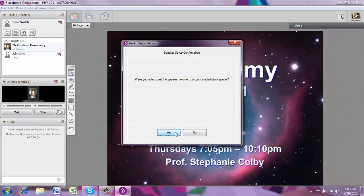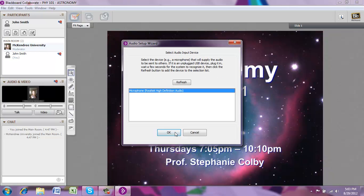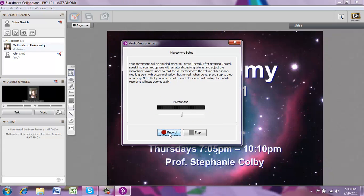If you were able to hear that just fine and have adjusted the volume to the appropriate level, go ahead and click Yes. Now, if you have a microphone plugged into your computer, you'll be able to test the microphone output. To do that, go ahead and select the device and click OK. Here you'll actually make a recording and then see whether your recording works or not.